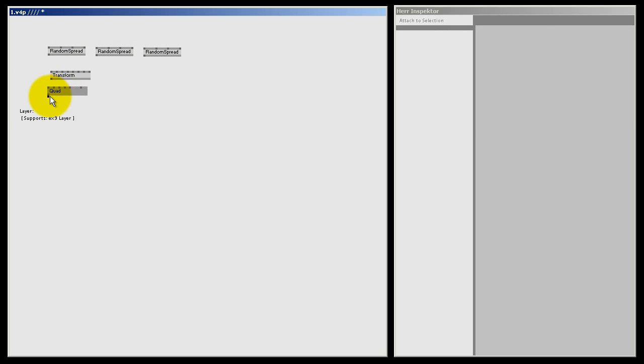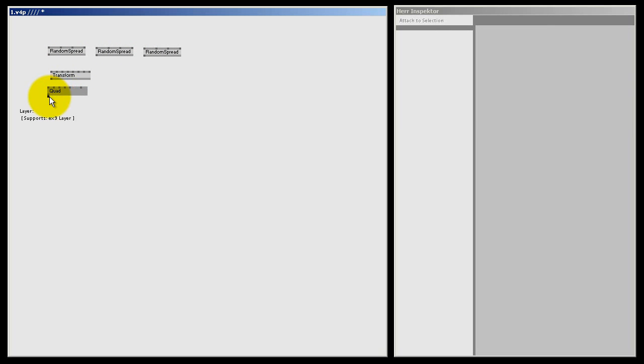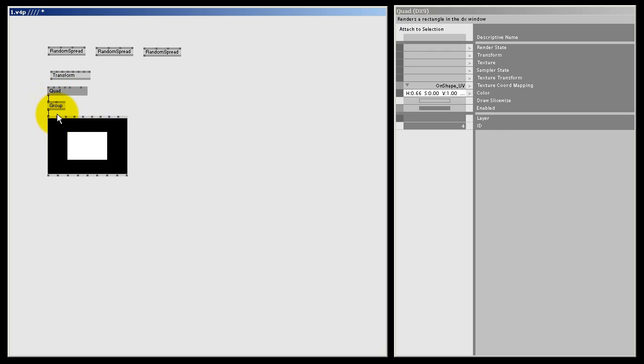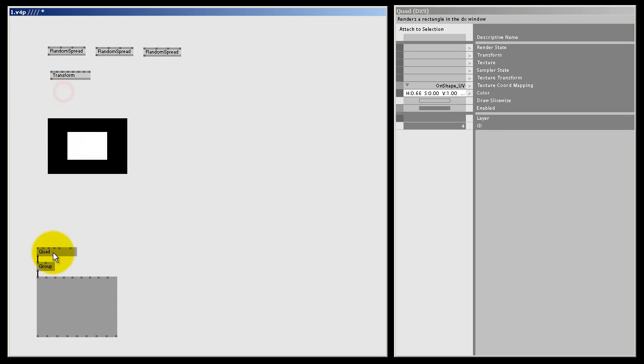And if I middle click on the outlet of the quad, I get a group node. And if I middle click on the outlet of the group, I get a renderer. This is a nice new trick inside VVVV. Ok, if I press alt 2, I am docking the renderer. And now I can move this stuff below. I don't really need a group node this time, but let's keep it anyway.